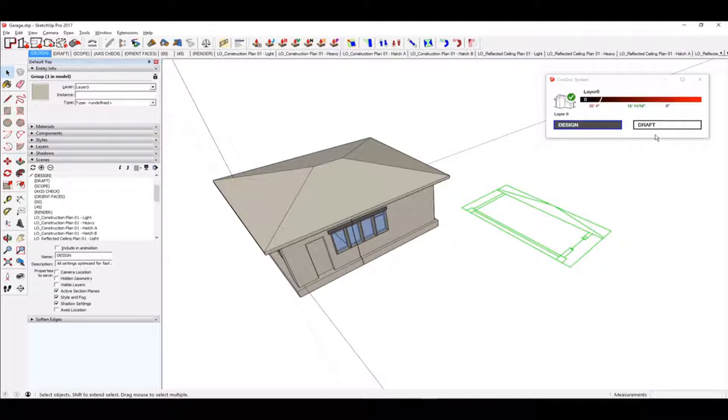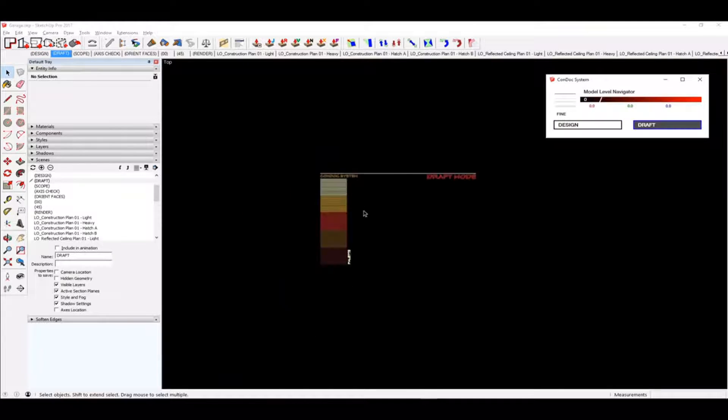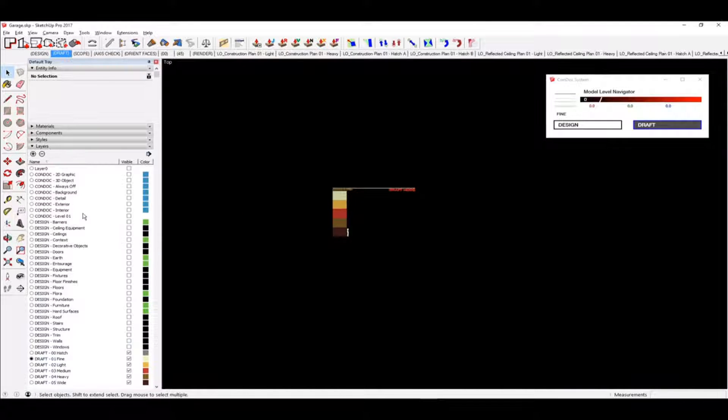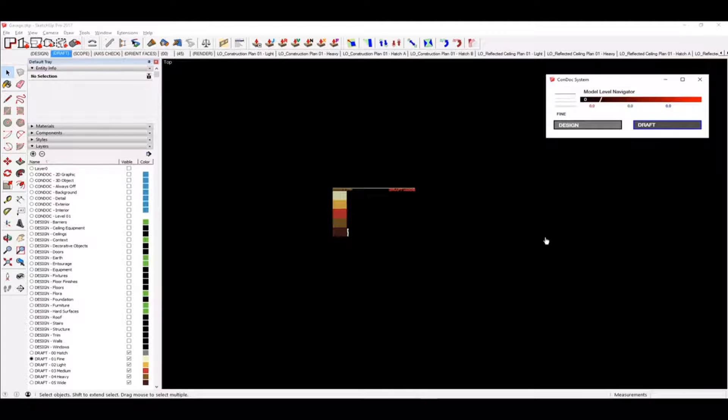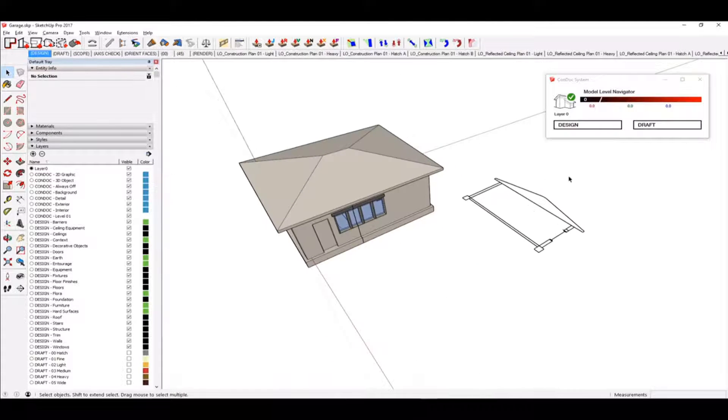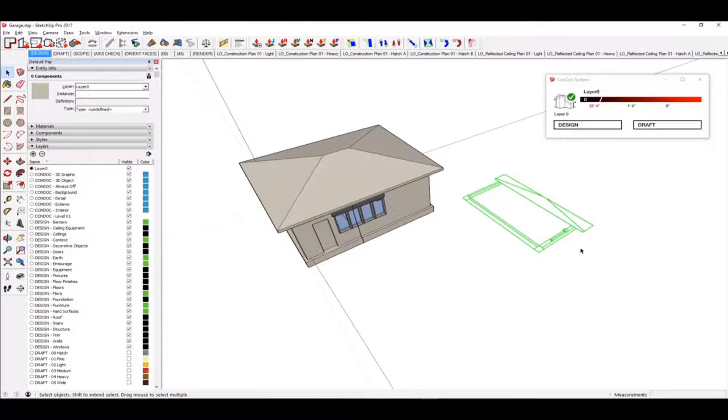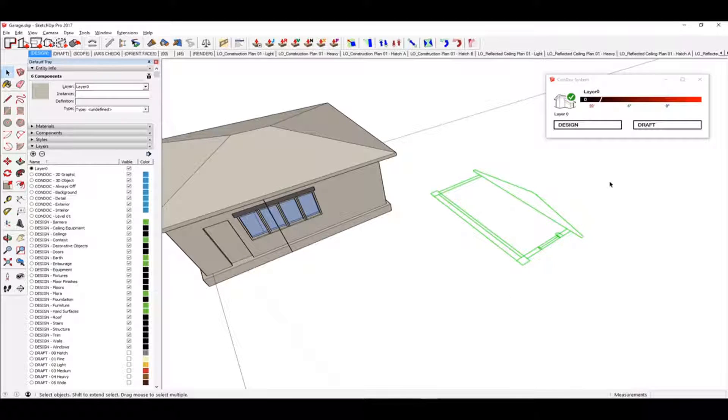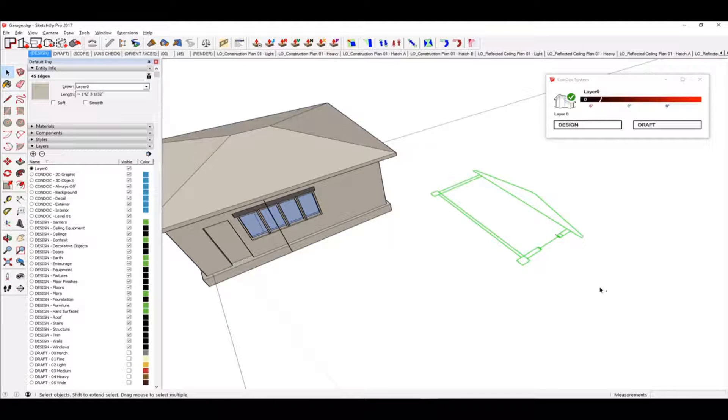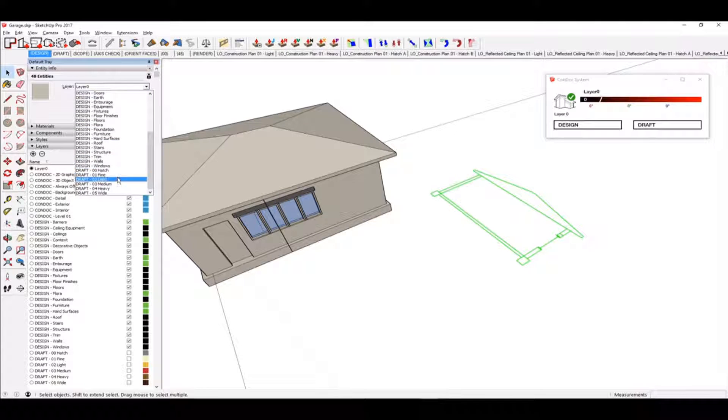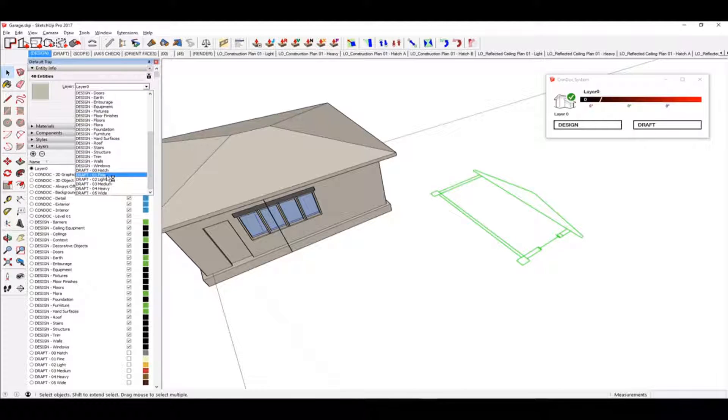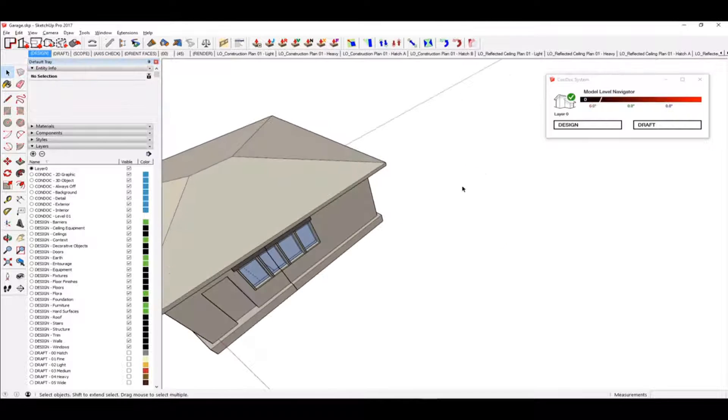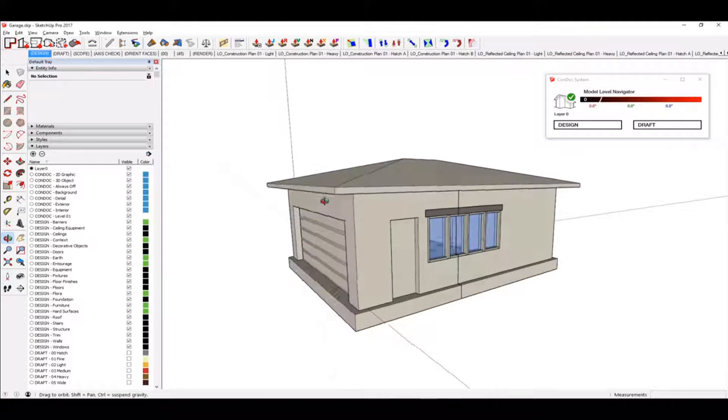And then we're going to go into draft mode. Draft mode is where I always forget. Yeah, layer 0 is turned off. So what I'm going to do is I'm going to explode this. So now this just becomes all dumbed down. Just a bunch of lines in geometry. And I'm going to put all of this on one of our draft mode layers. I'm going to put it on medium. Like that. So see, it disappeared out of design mode.